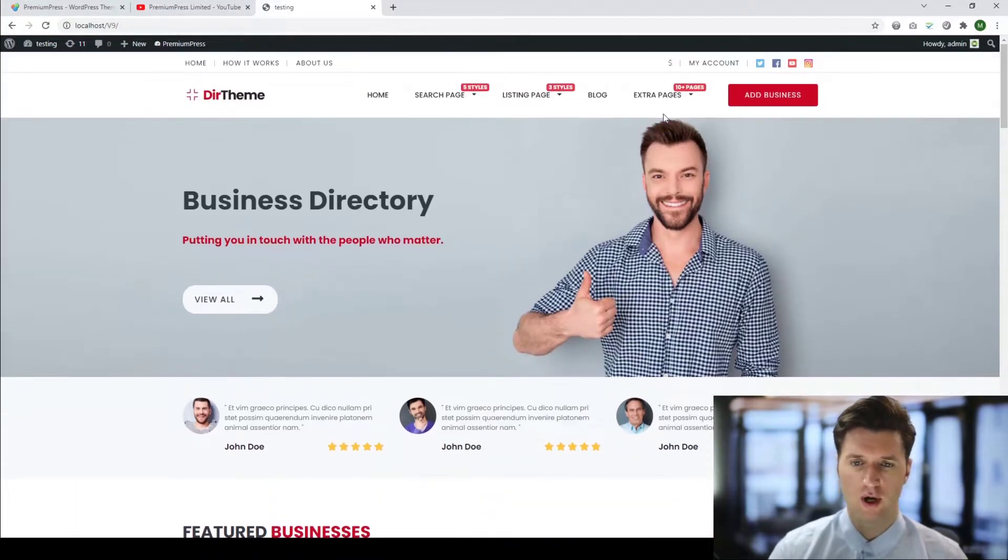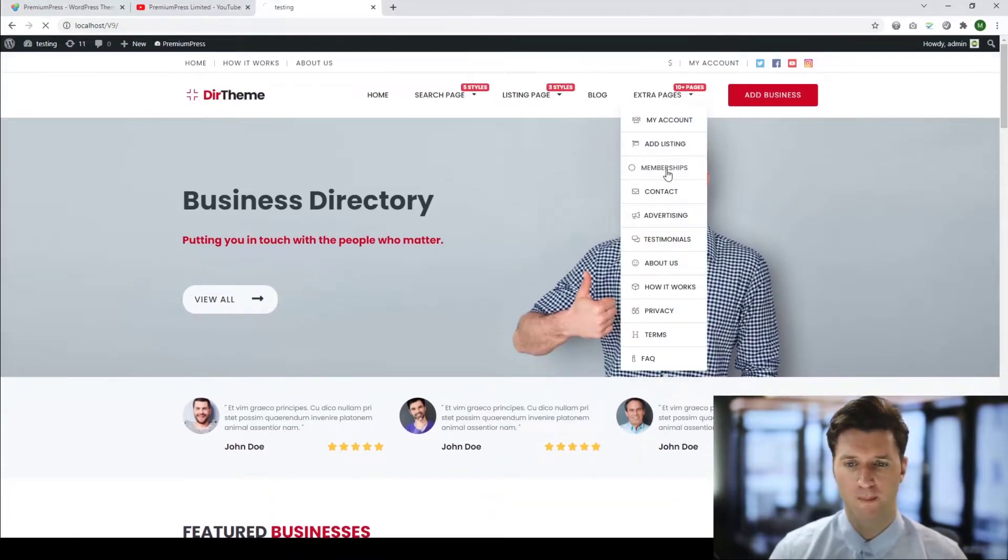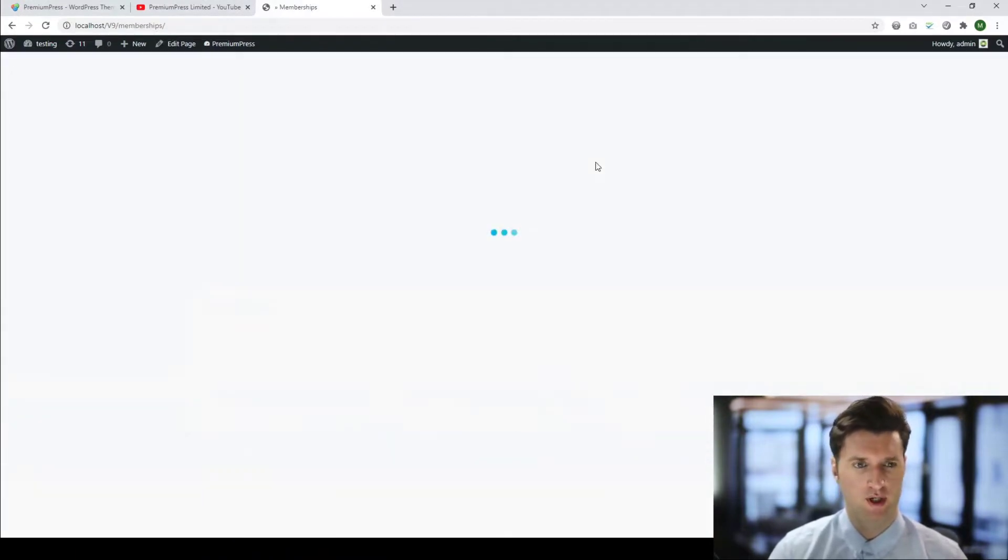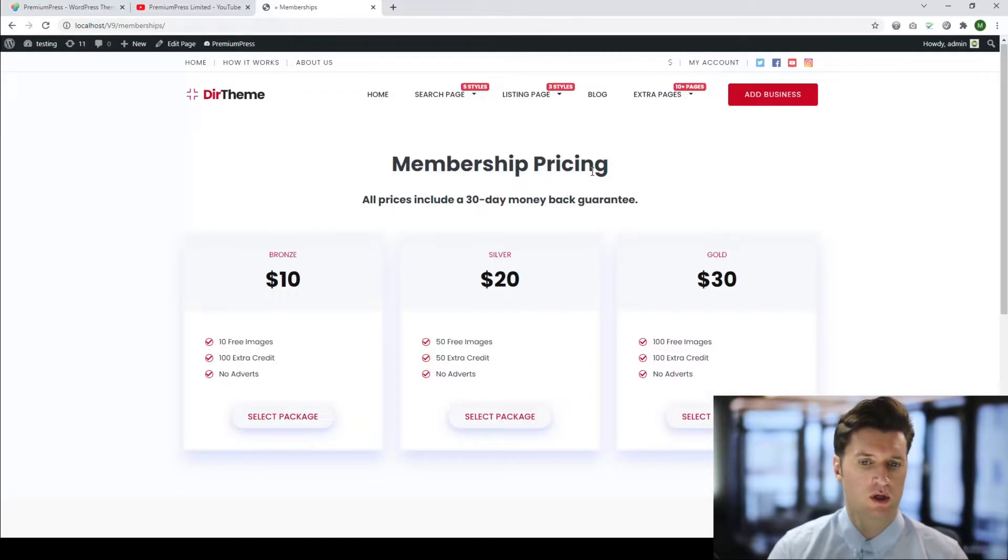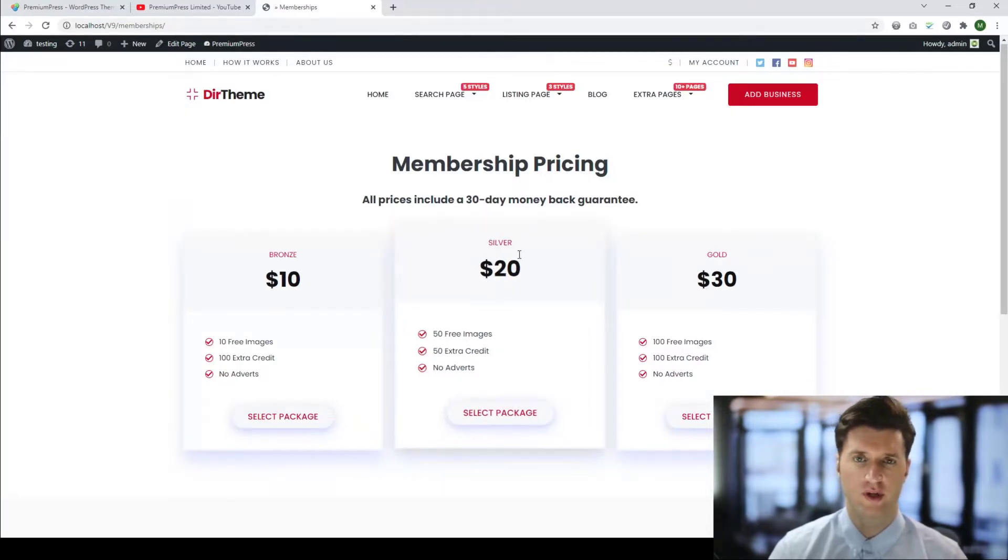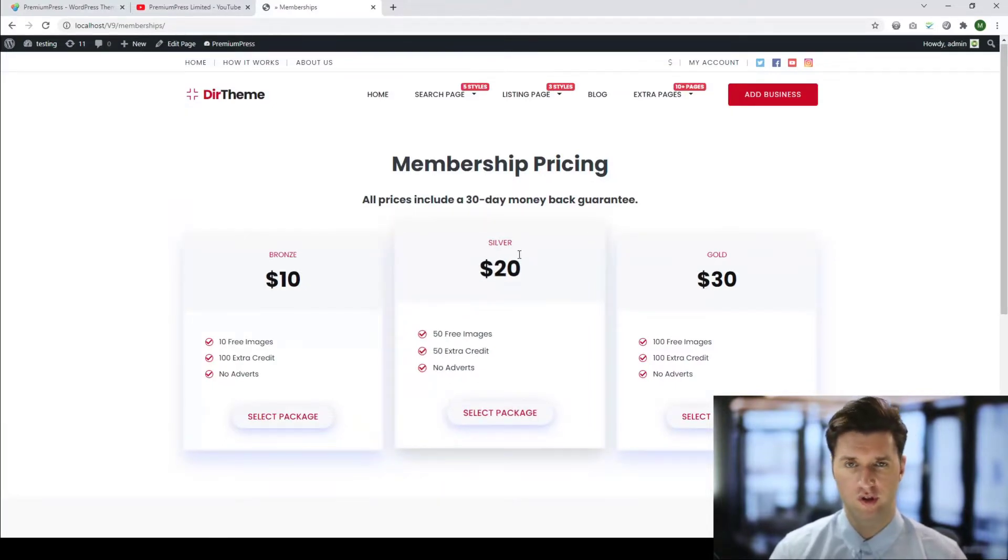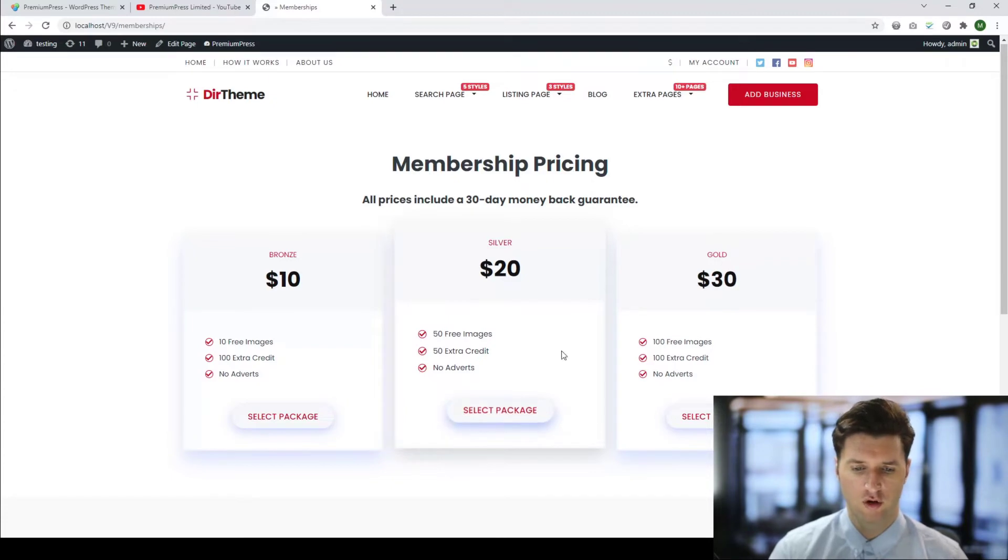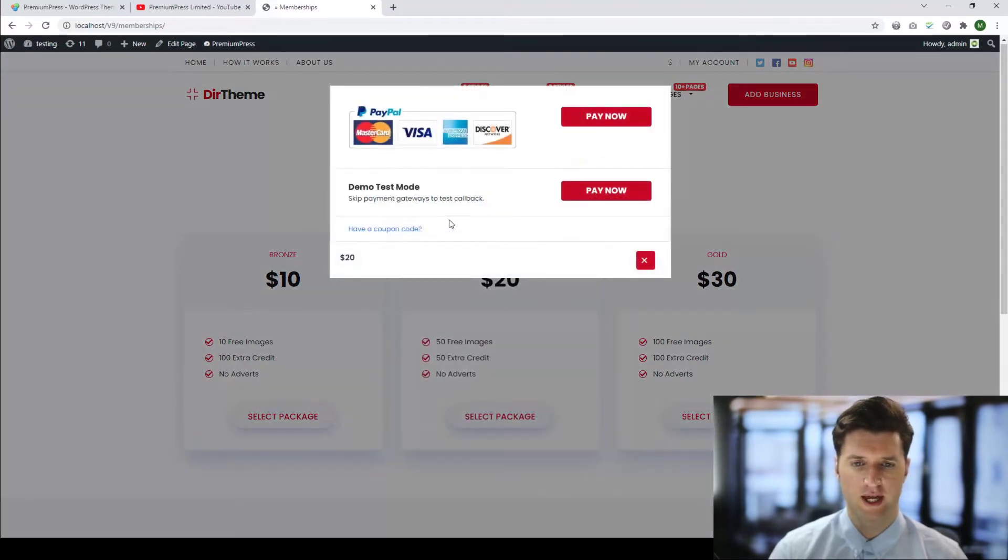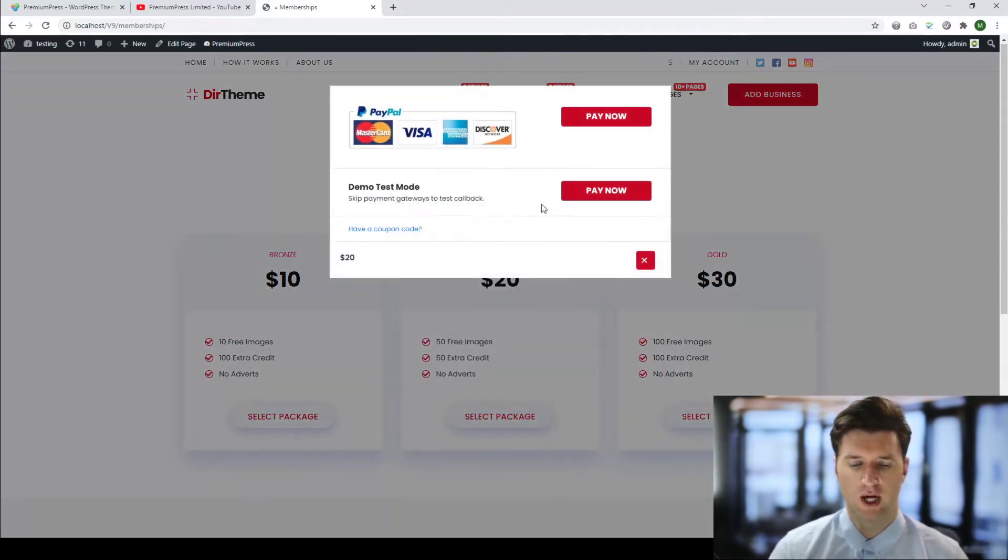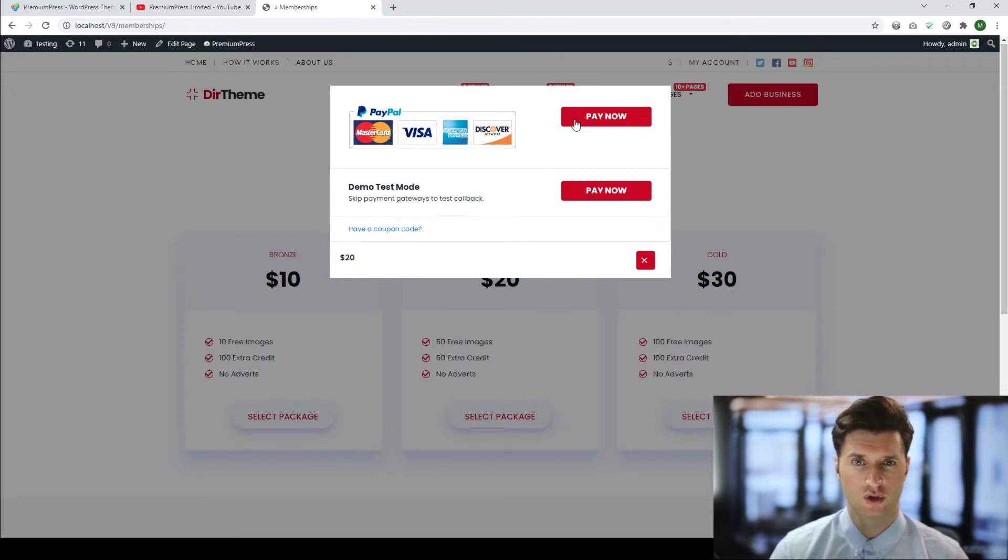I'm just going to go ahead and view the memberships page. When a user comes to checkout, whether it be the Directory theme, the Auction theme, the Shop theme, etc., they're all presented with a checkout page similar to this one and they can select the payment gateway they want to use for making payment.